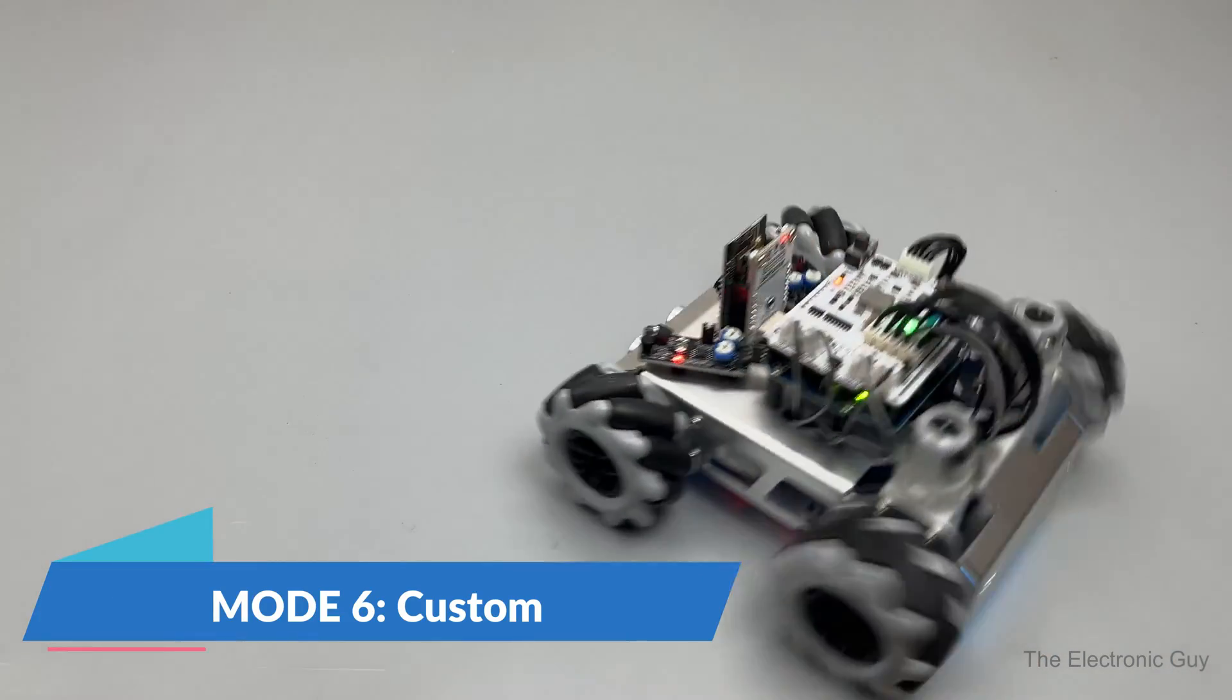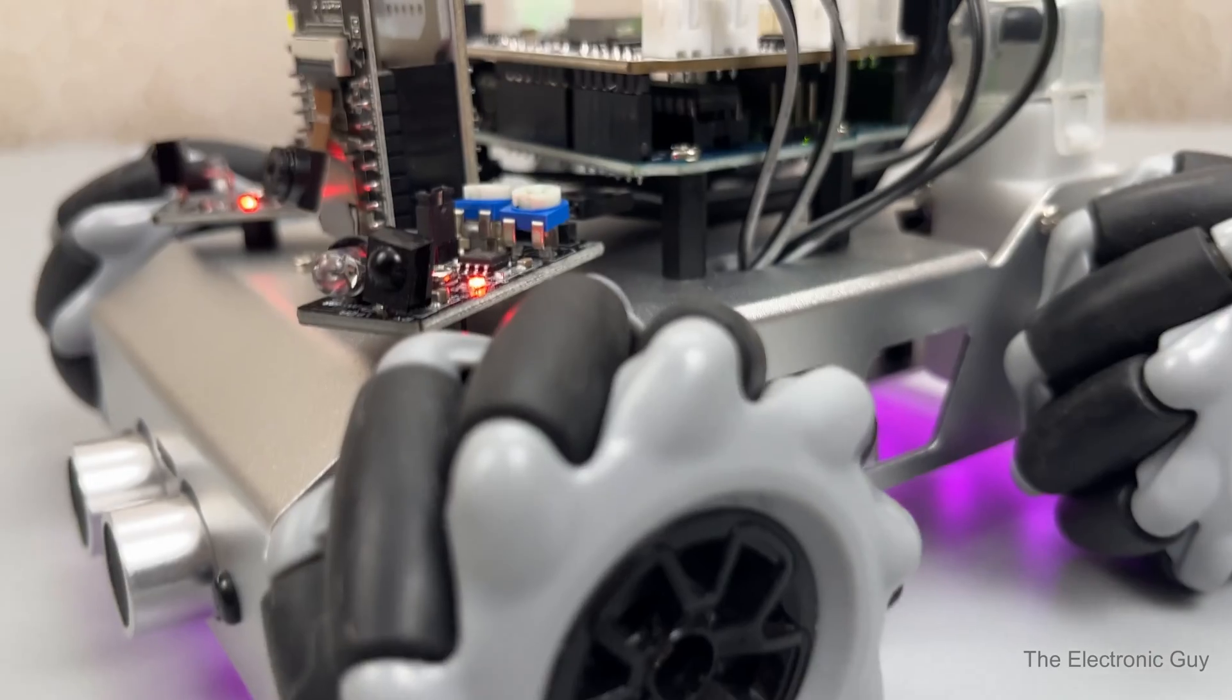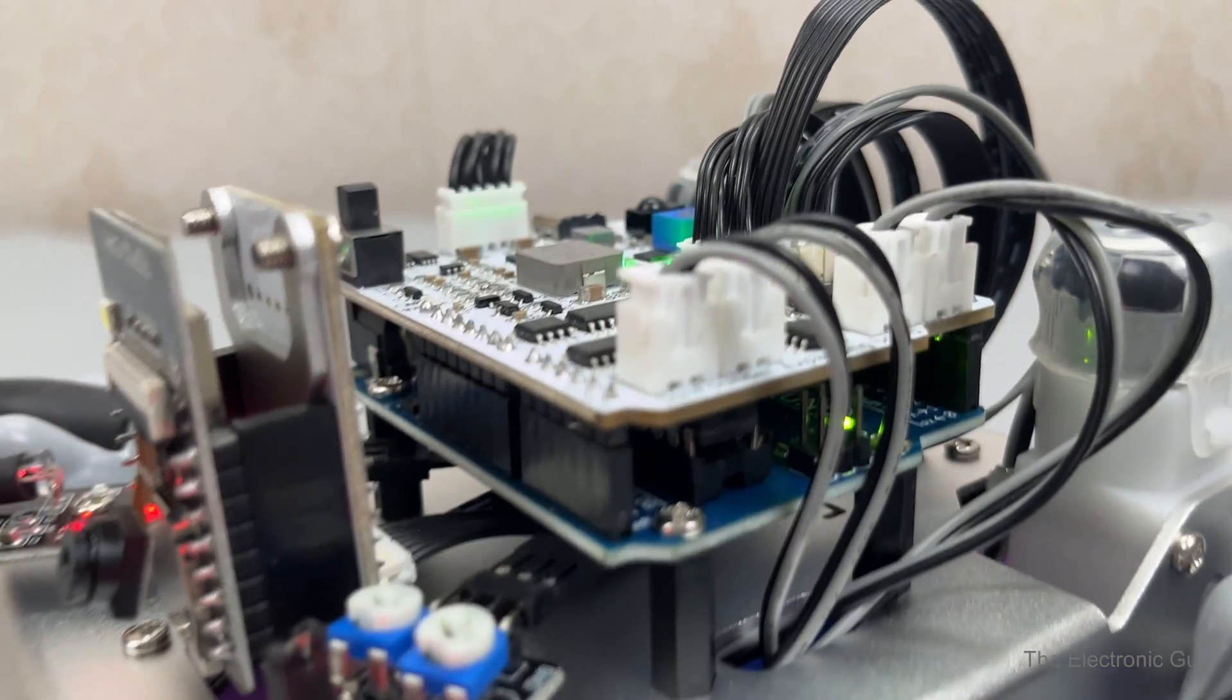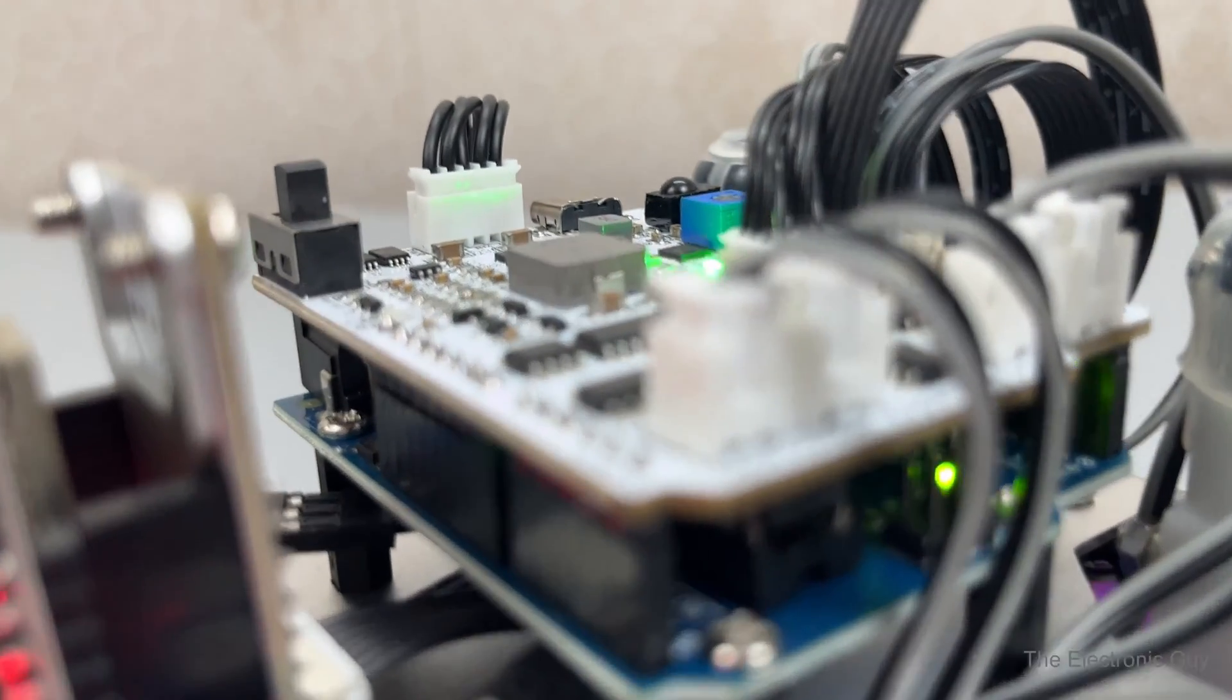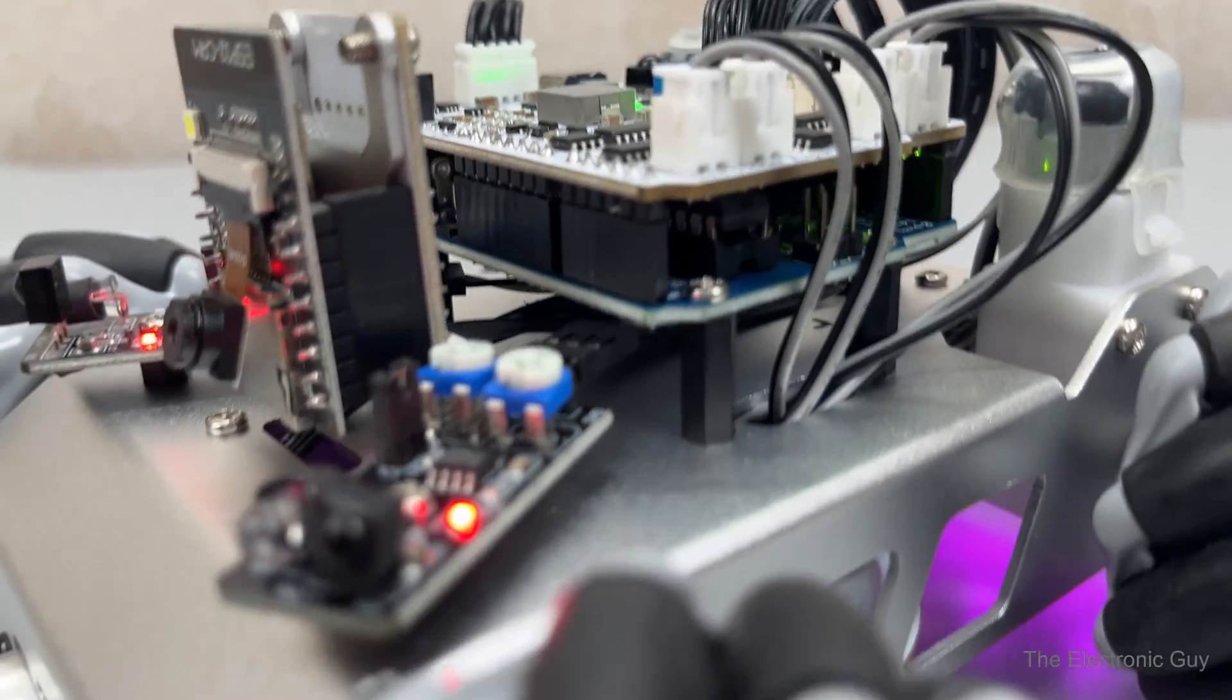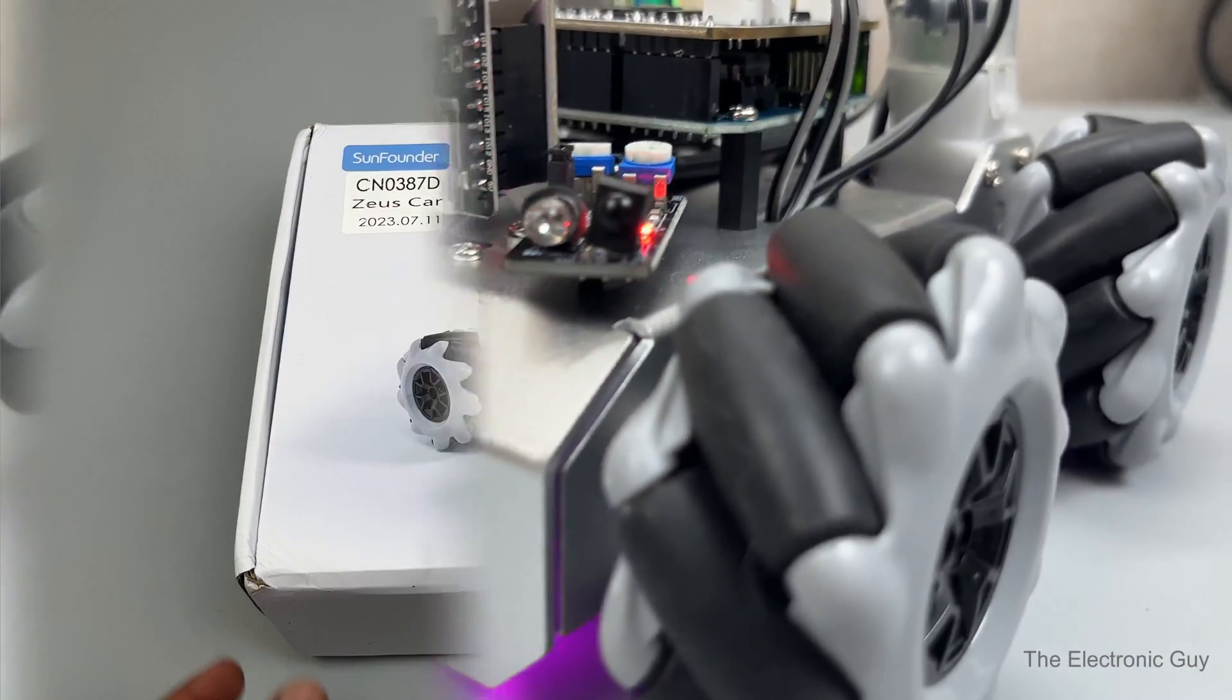Mode 6. It allows you to make your own custom robot with custom features. And yes, you can override the existing program and use it to learn electronics, robotics and programming.